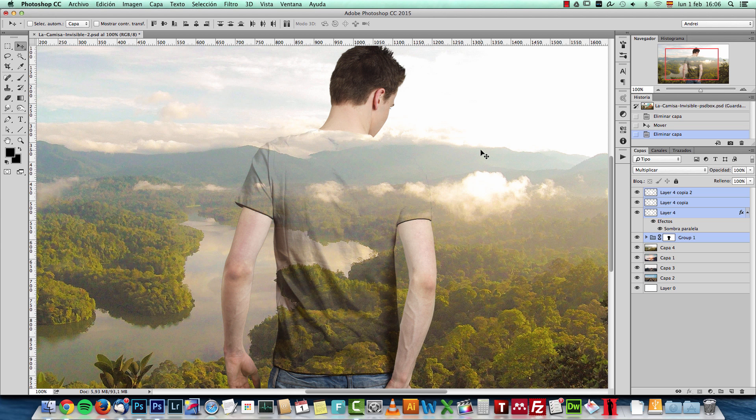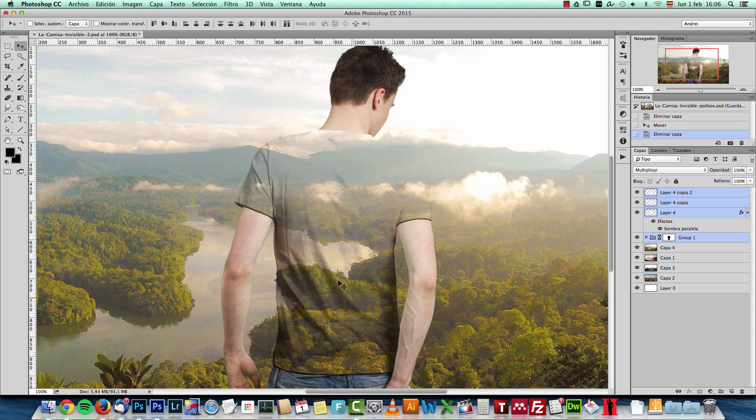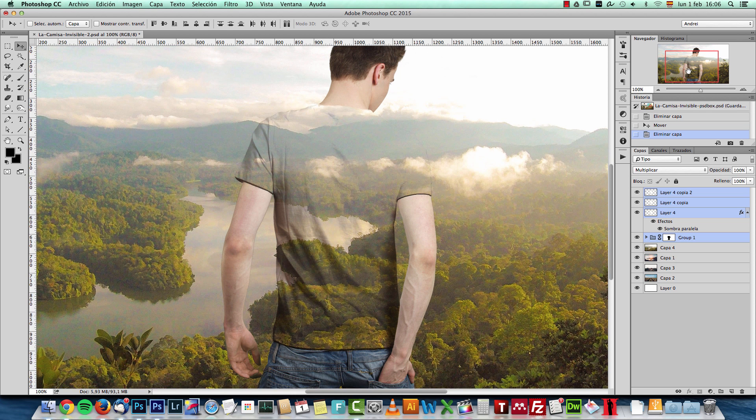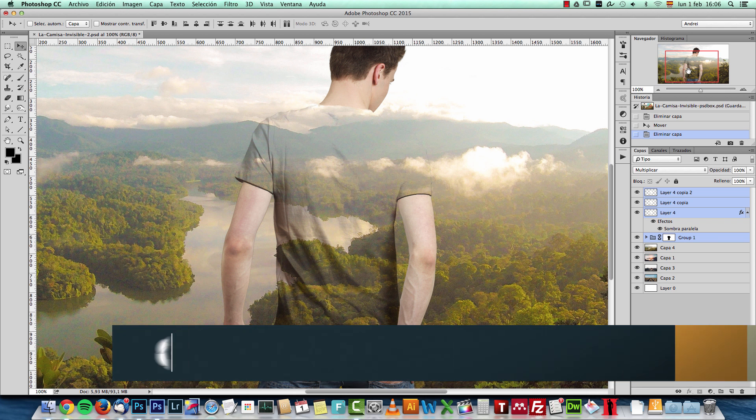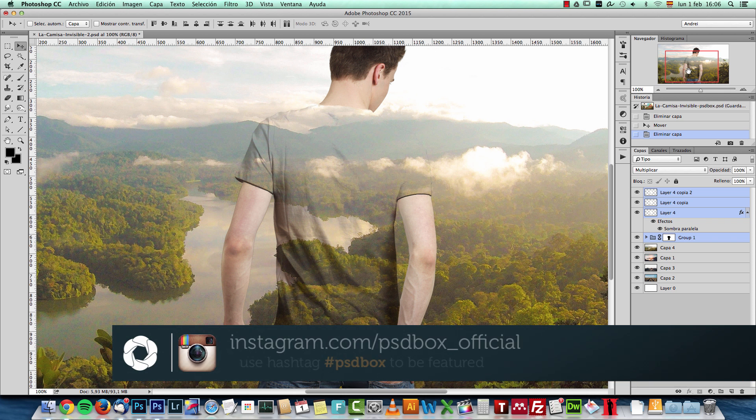I want to show you how you can create this transparent shirt effect that you can see here. You can see the folds here, and I'll show you how to create this effect. I've seen it on Instagram a while ago and I really liked it, so I would like to show you how you can create something like this.